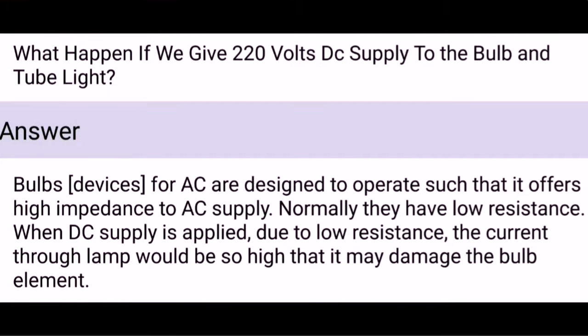What happens if we give 220 volts DC supply to a bulb and tube light? Bulbs designed for AC operate by offering high impedance to AC supply, but normally they have low resistance. When DC supply is applied, due to low resistance, the current through the lamp would be so high that it may damage the bulb element.